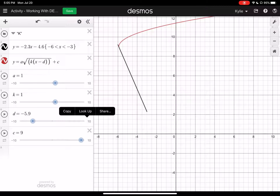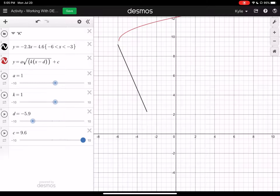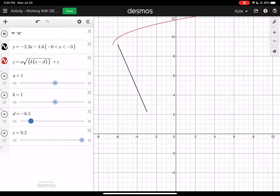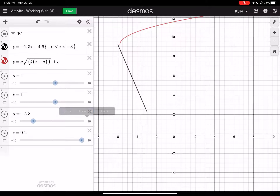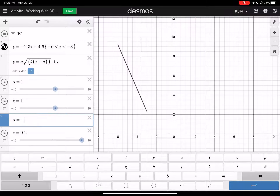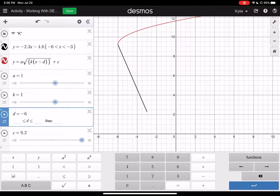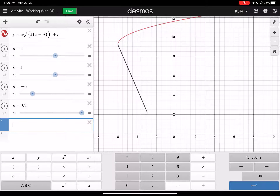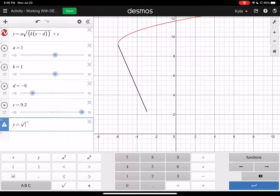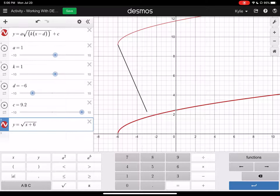Now we can start building the rest of the letter. You need a variety of types of functions here, so it's really up to you which ones you want to use and how you want to use them. The next one I'm going to use is a root function off the top. I'm just going to write out the general equation for my root function: y equals a times the square root of k times (x minus d), plus c. I'm going to use my sliders for a moment to help me figure out what numbers would move my line over to where I need it.